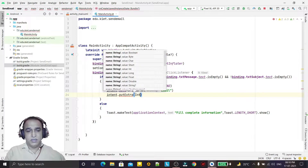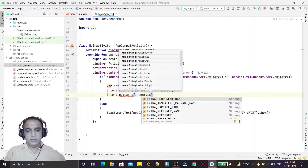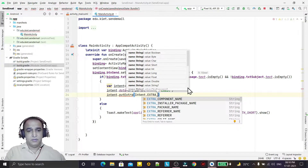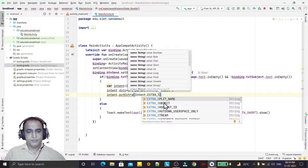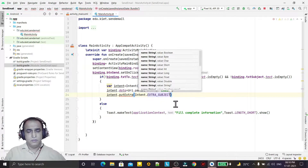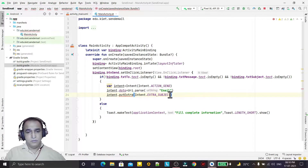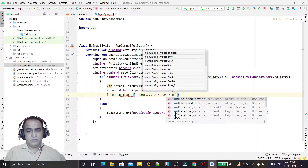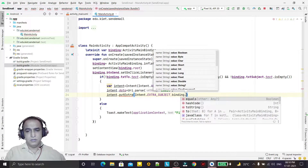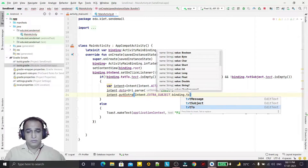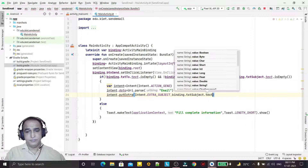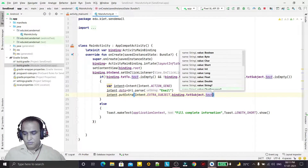The first putExtra is intent.putExtra(Intent.EXTRA_SUBJECT, binding.txtSubject.text) — this passes the subject field value into the email intent.